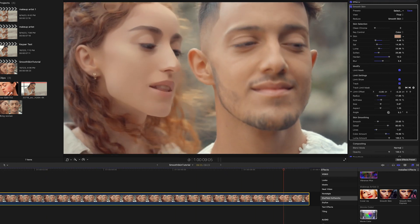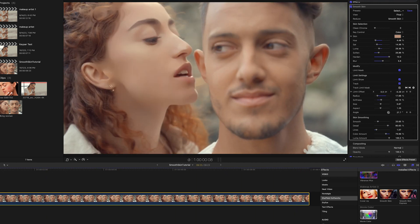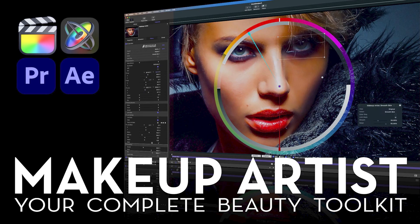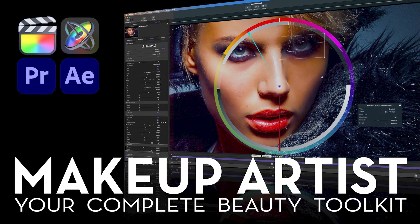This has been a tutorial on the use of the Smooth Skin plugin for the Makeup Artist suite of plugins from Sheffield Softworks and FX Factory. Thanks for watching.